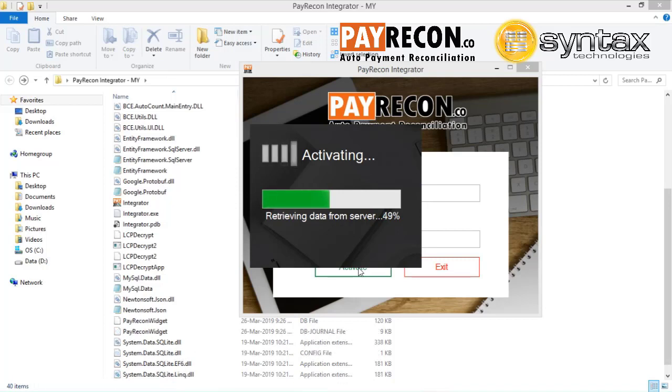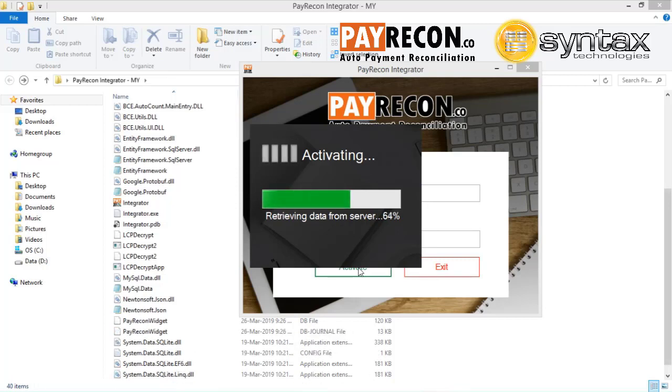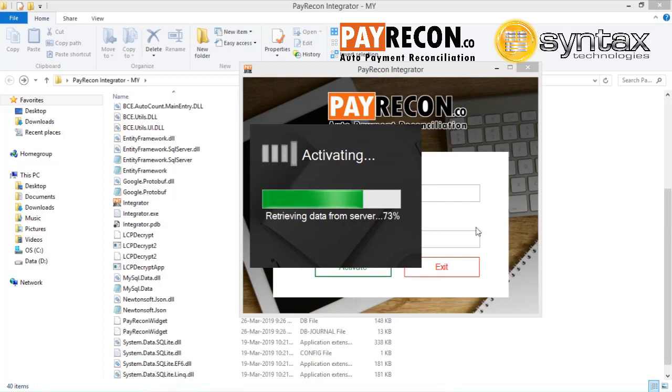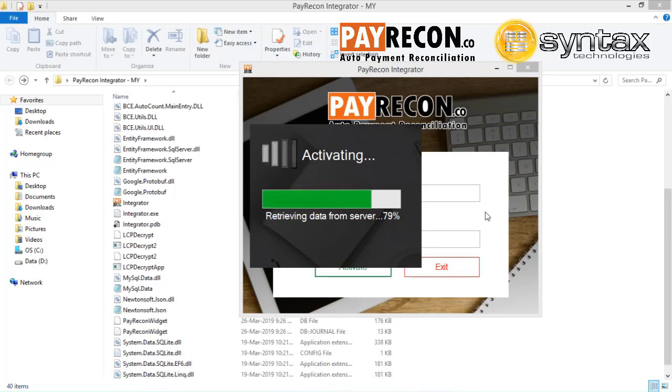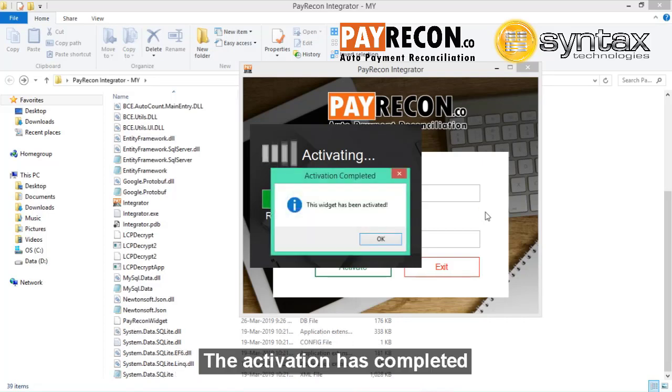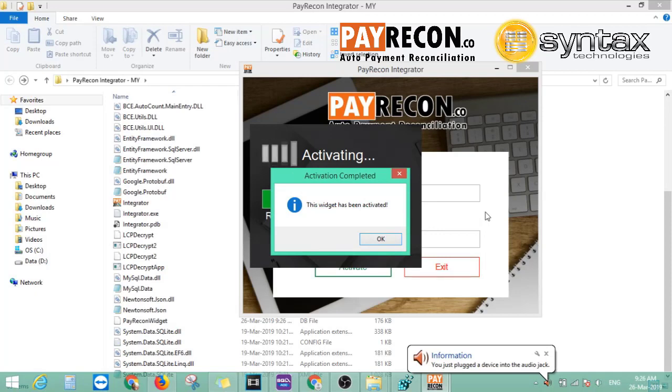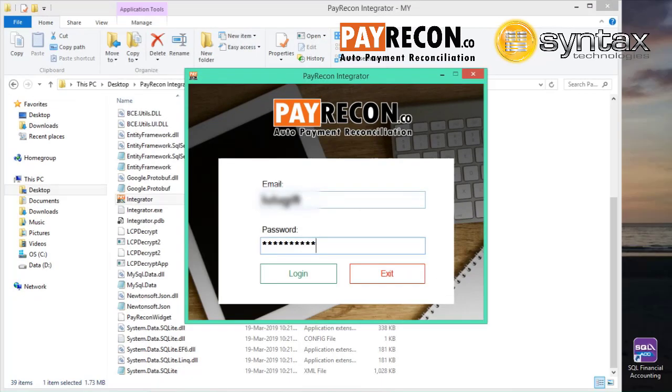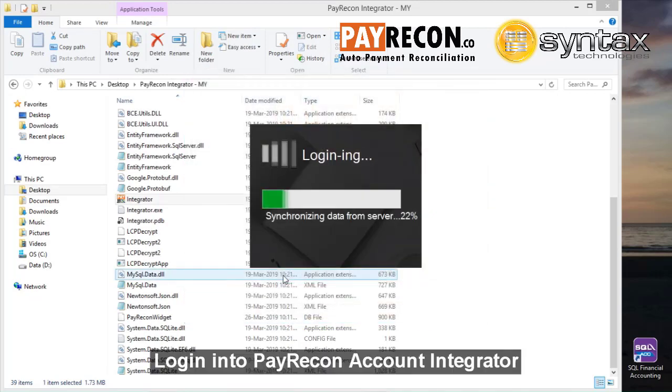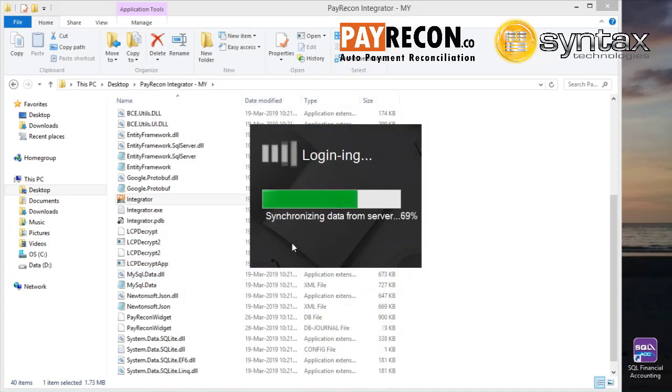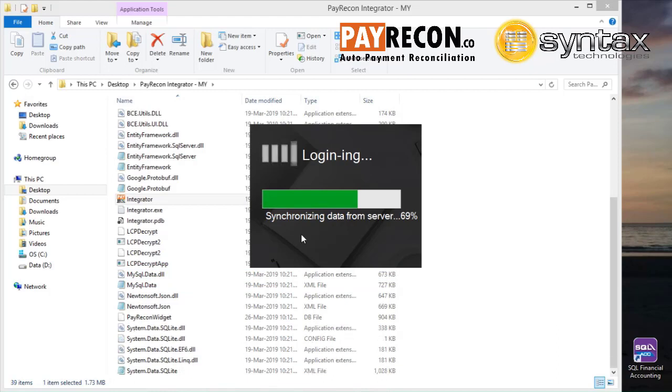Okay, we need to wait for the activation. Once the activation completed, then you can see that you need to log into the PayRecon account integrator. It will do the synchronization from the server.